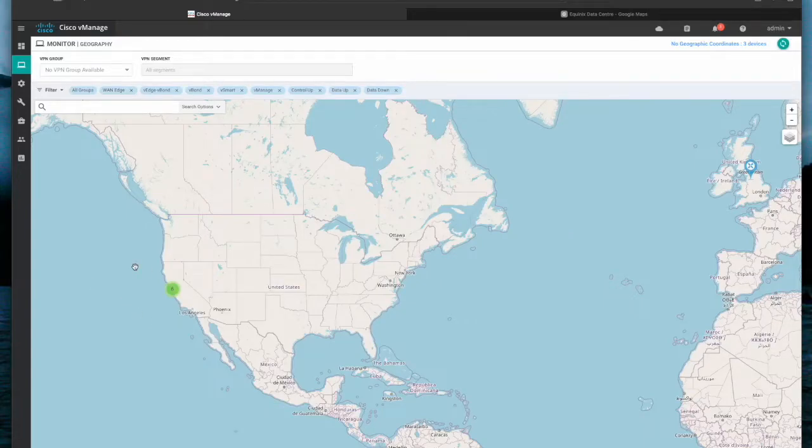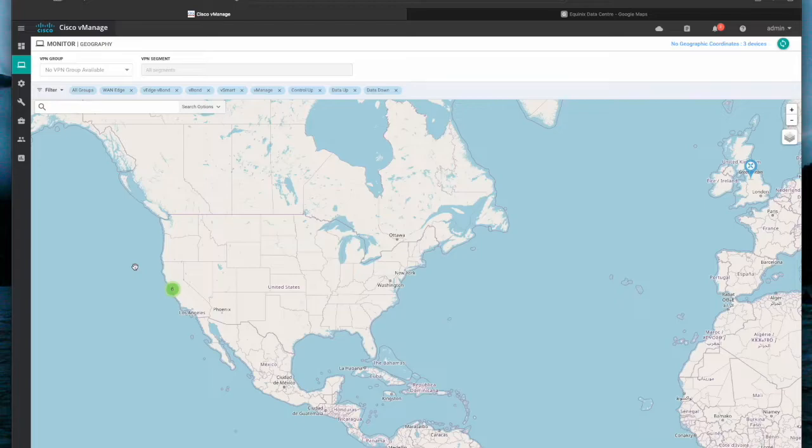Hello all. Today I would like to show you how to correct VanEdge device location on vManage and monitor geography view.